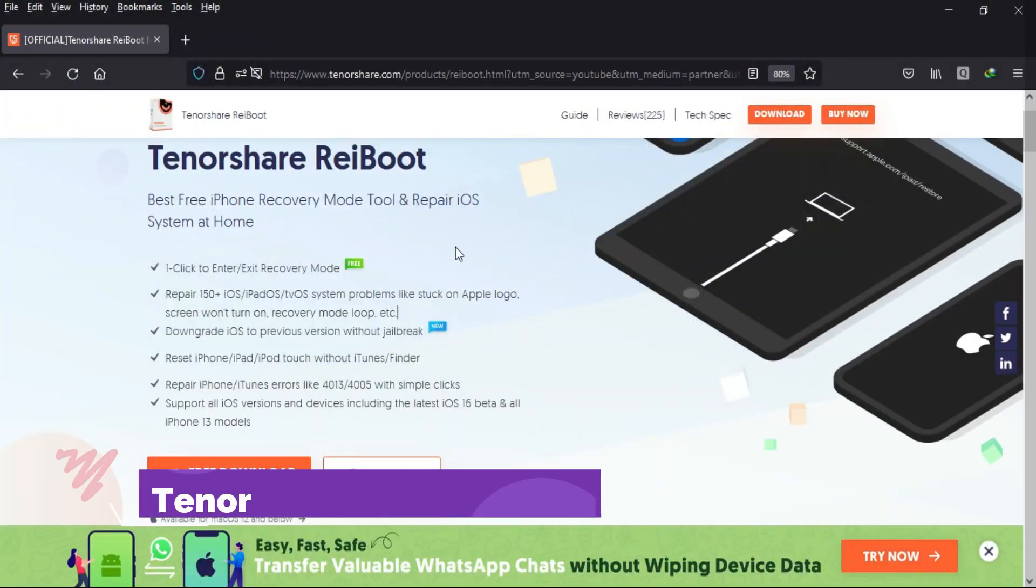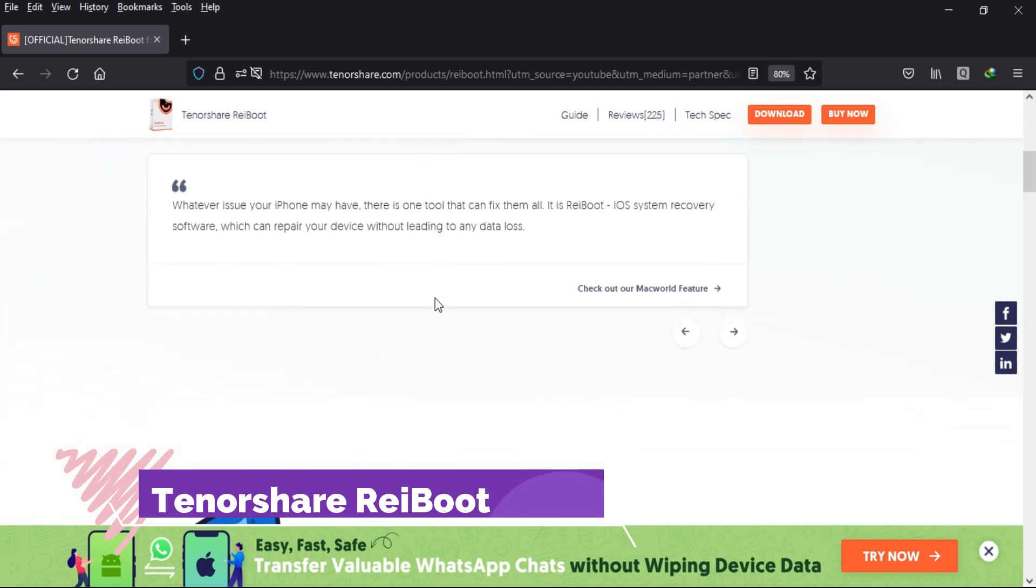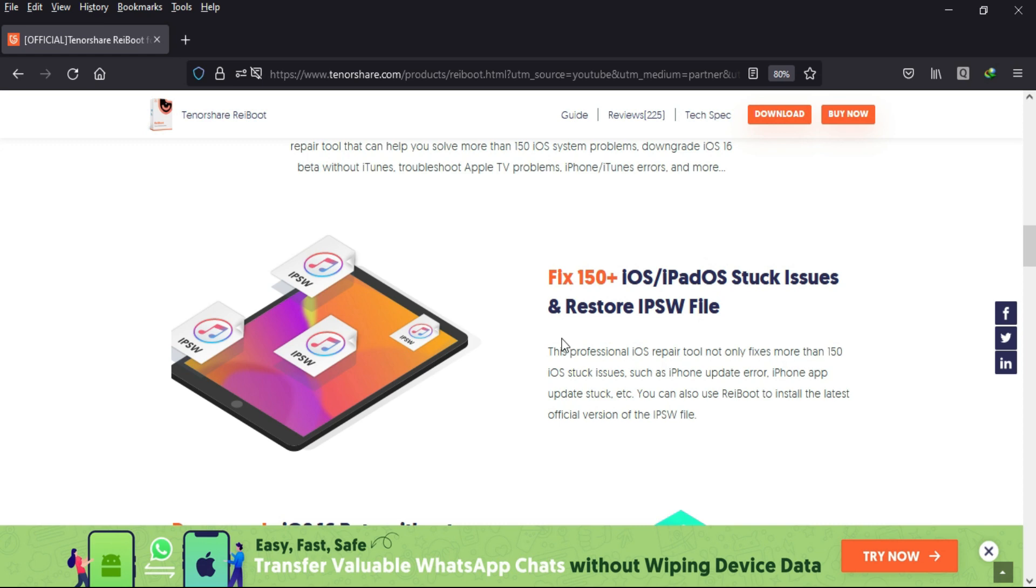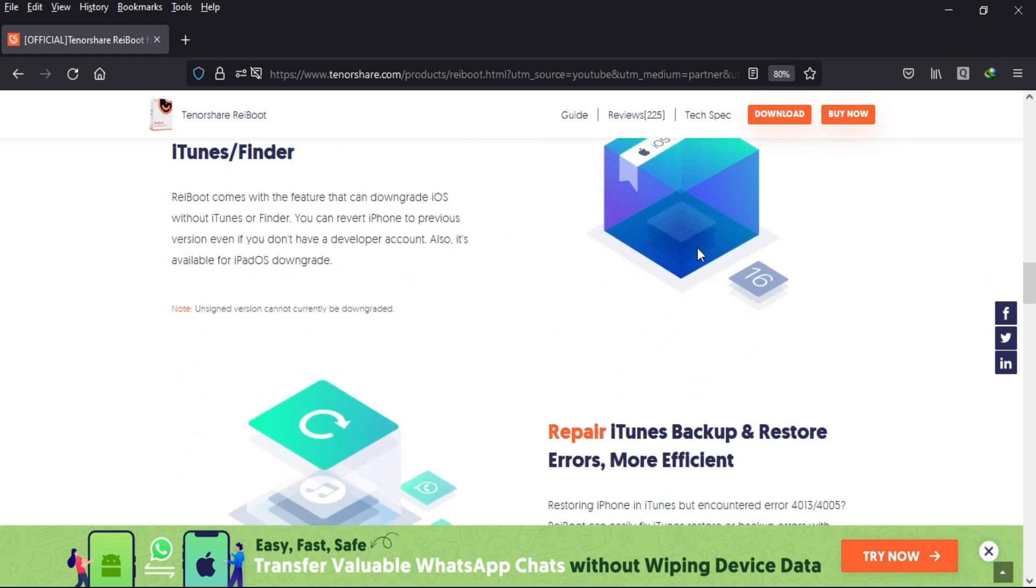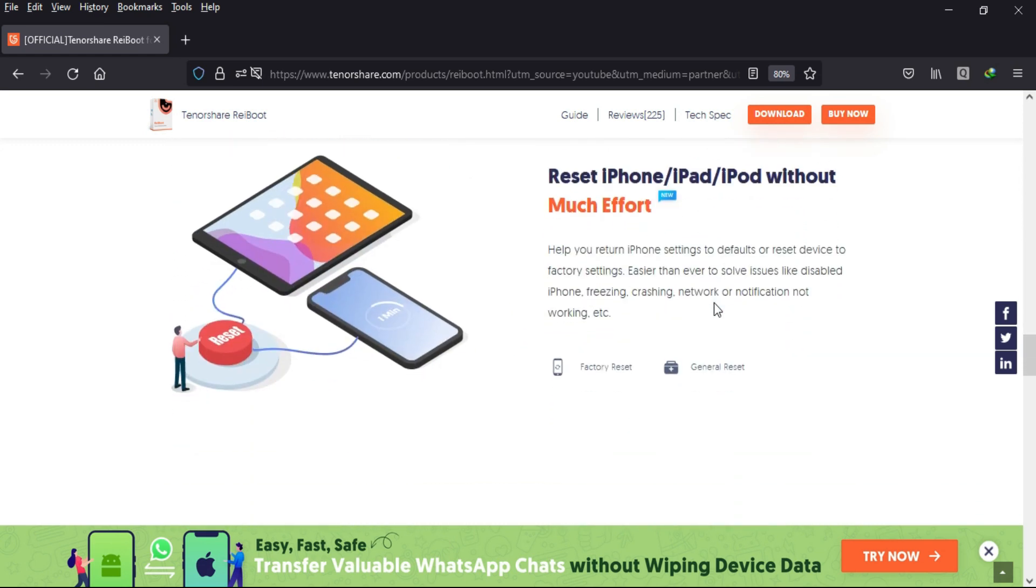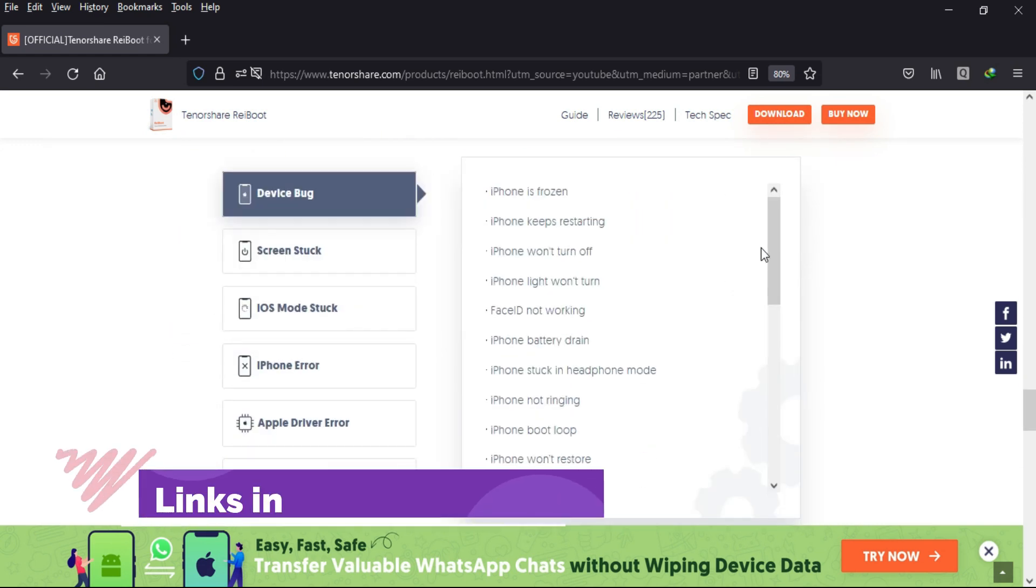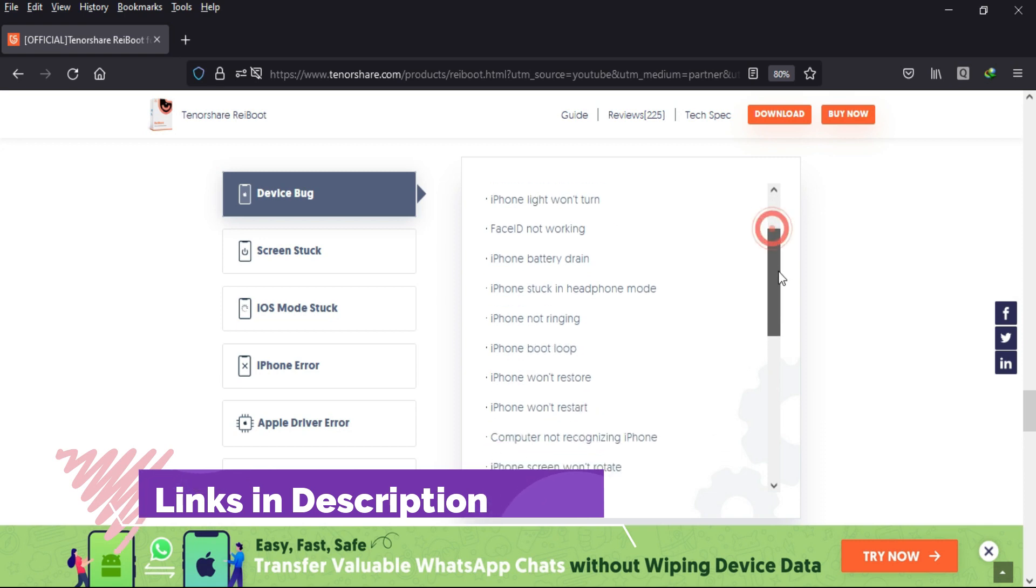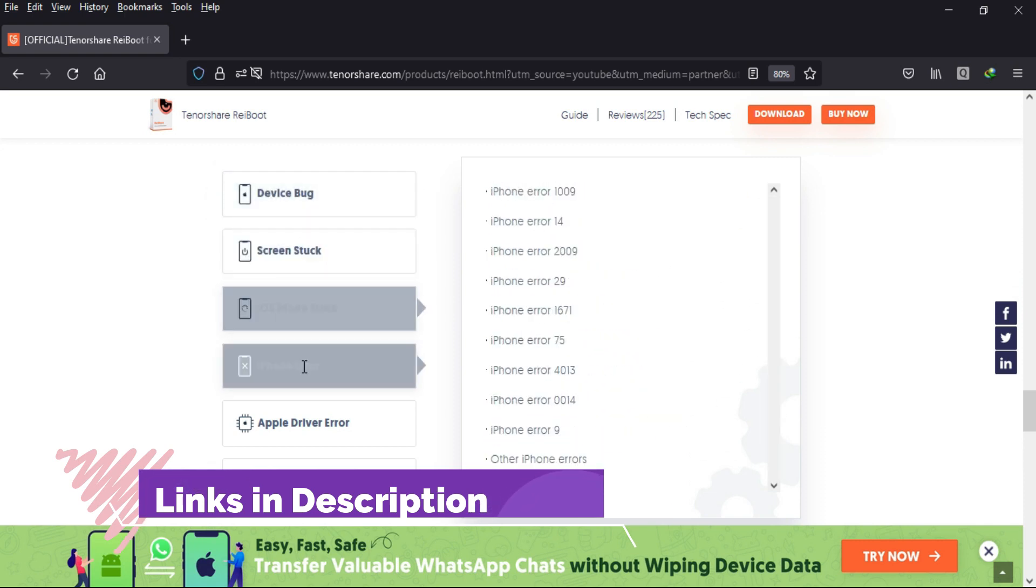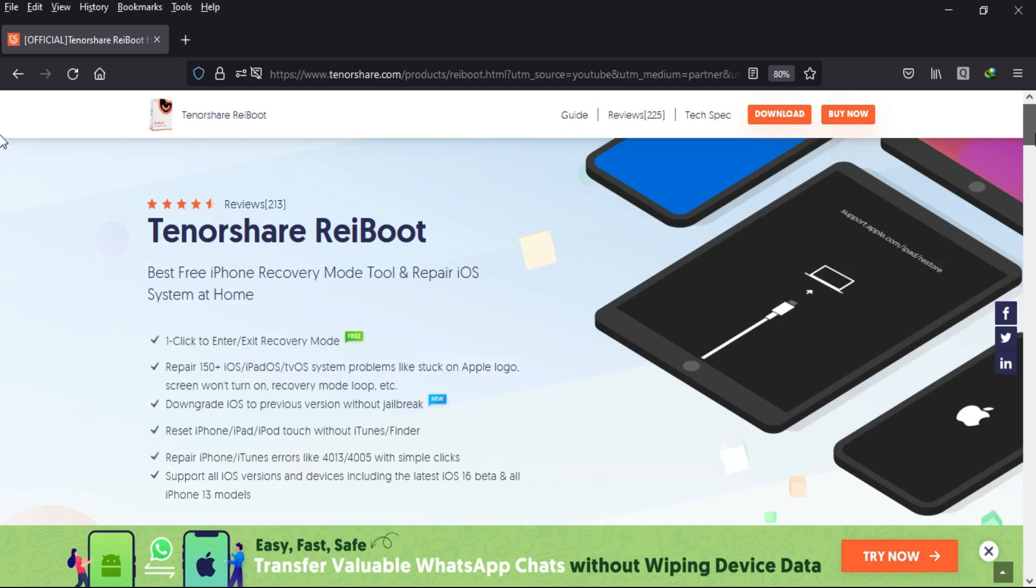For the process, we will use Tenorshare Reeboot. It's an all-in-one tool that can repair your iOS system issues. You can also remove the beta profile and downgrade to the stable iOS version without data loss. This tool can also fix 150+ iOS problems, so you can check out the description link for complete information.